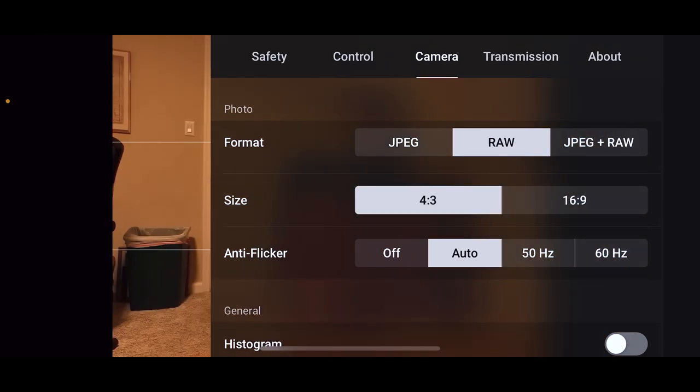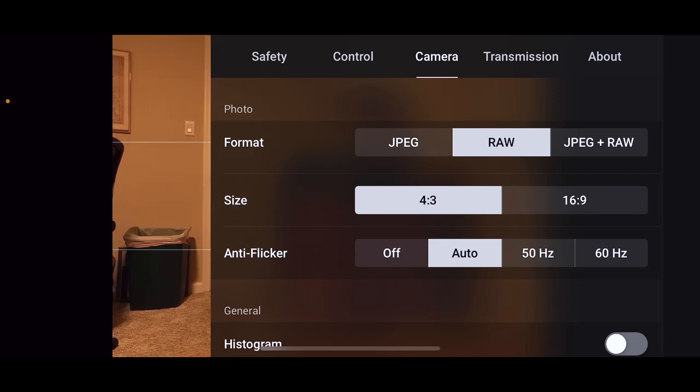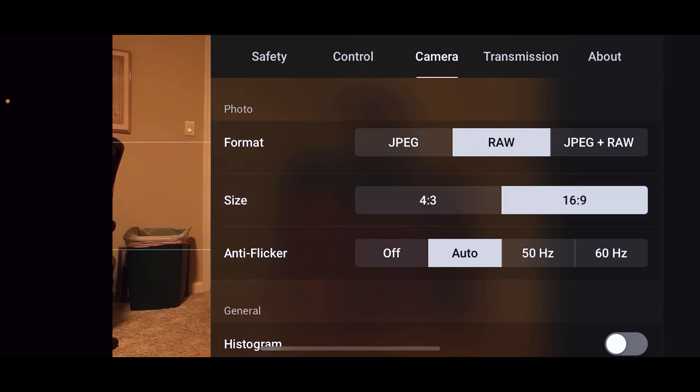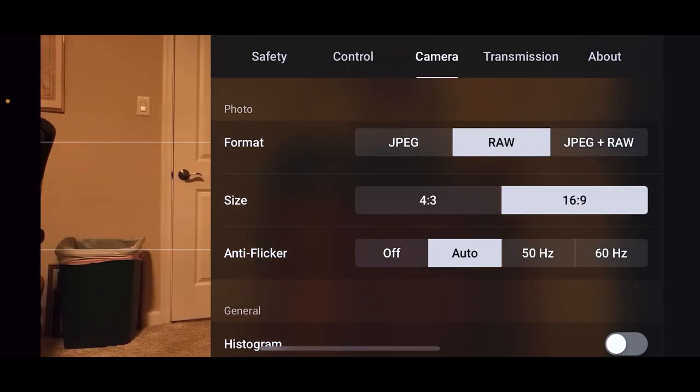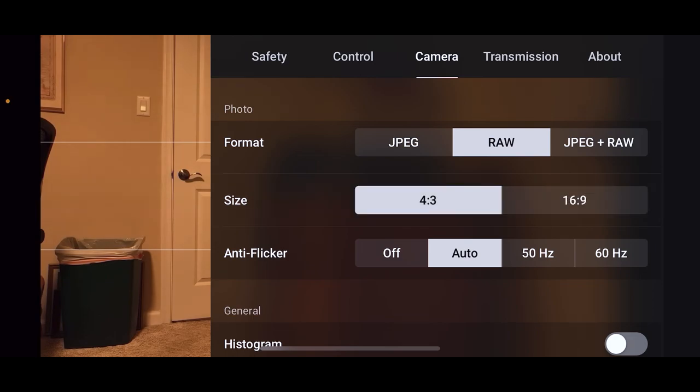With 4:3, everybody says use 4:3 because it uses more of the sensor or whatever. You get the full frame of your sensor, where the 16:9 is a crop or whatever. You've kind of cropped in a little bit, don't get the full aspect.